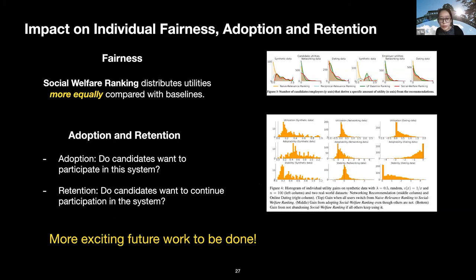These conclusions hold similarly on two real-world datasets — one for social network recommendation and one for online dating. Beyond the single utility metric, we also discuss other aspects of this new type of recommender system in markets, such as fairness — whether individual utilities are equally distributed — and strategic behaviors such as retention — whether candidates want to remain in the system. All these perspectives open new research directions for recommender systems that optimize the effectiveness of the market as a whole. With this, I wrap up my presentation and open for questions.